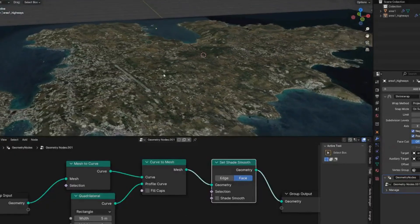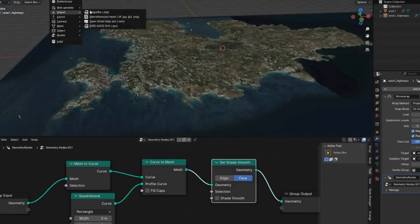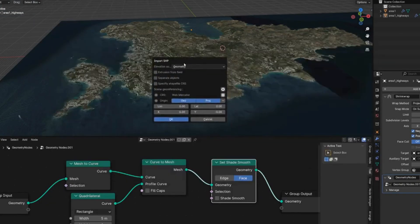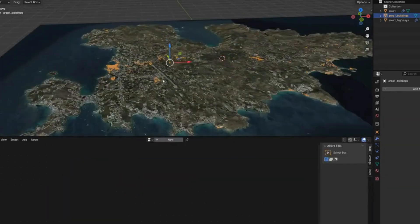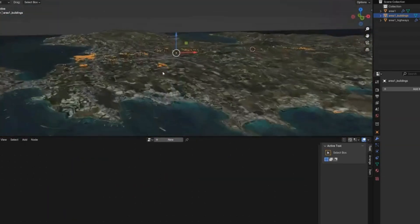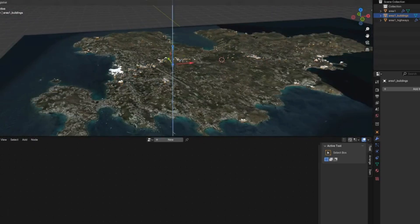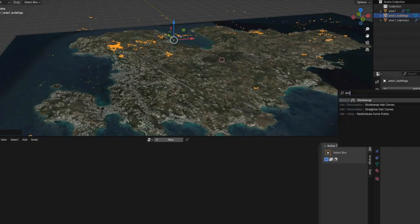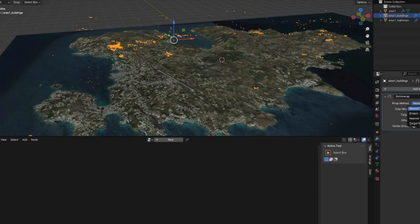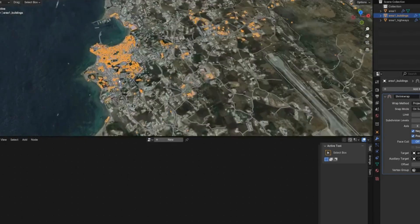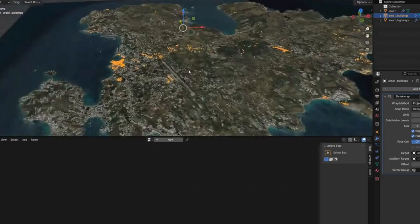In Blender, go to GIS > Import > Shapefile and choose the buildings shapefile. The buildings come in at zero level so they're underneath the map. Lift them up, then add a Shrinkwrap modifier — set to Project, Z Negative, with the island as the target. That snaps the buildings onto the surface of the island.